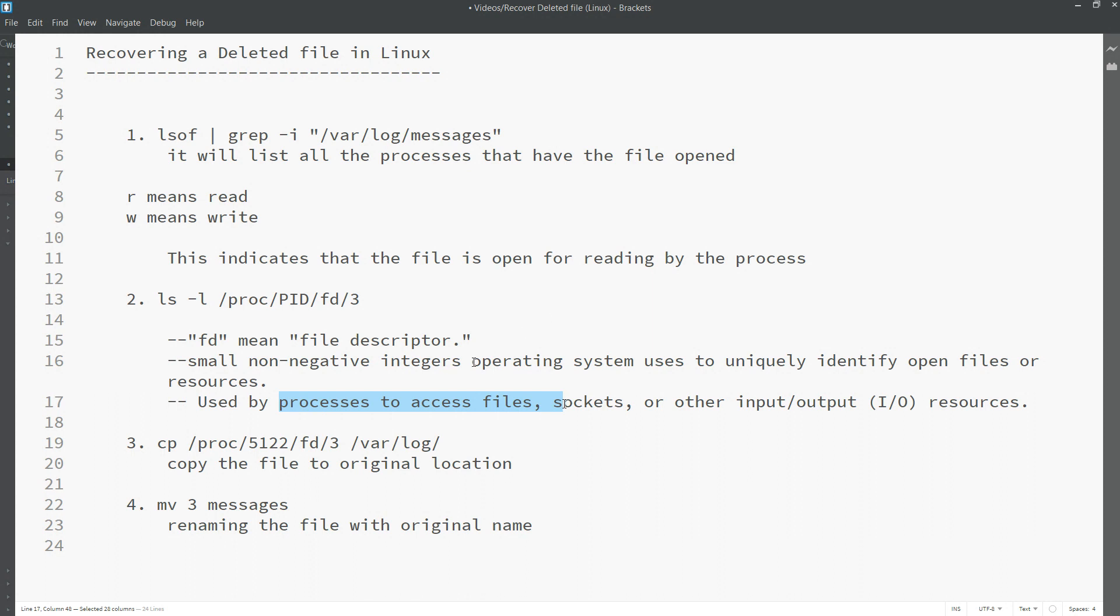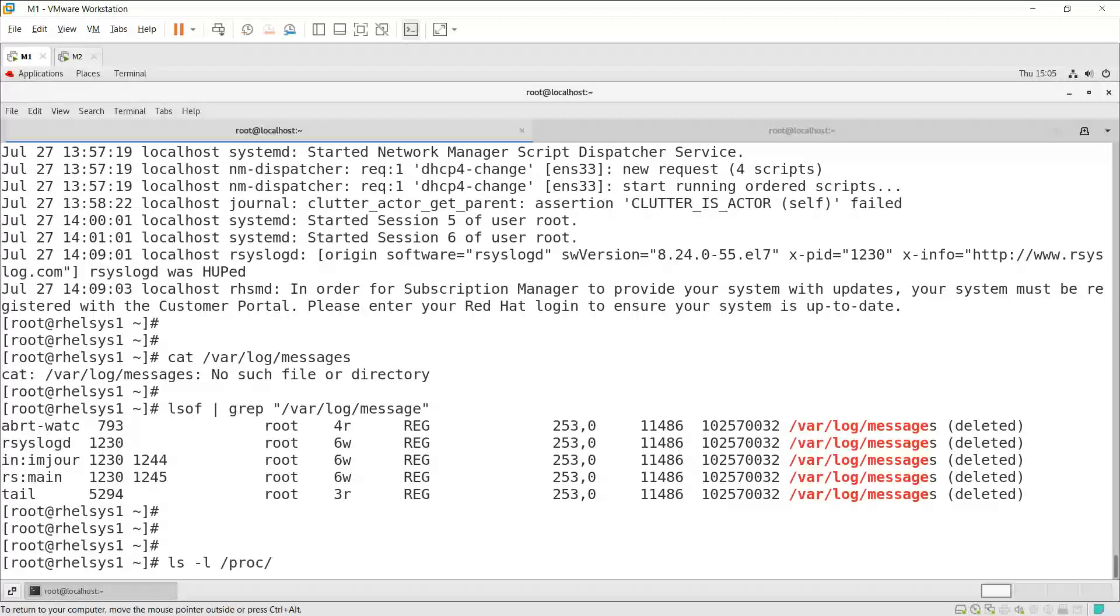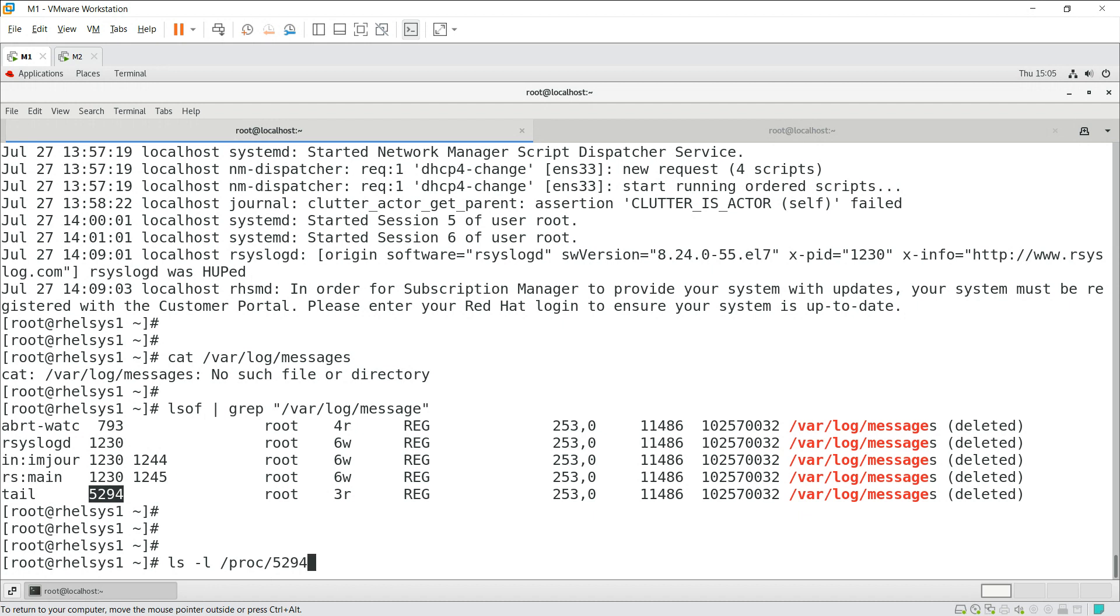We need to pick that file using ls command. Inside /proc there could be the active one. Using that we need to pick it. So ls -l /proc, what is the process ID here? 5294. So this is the process ID. Just copy that, 5294, and fd means file descriptor.